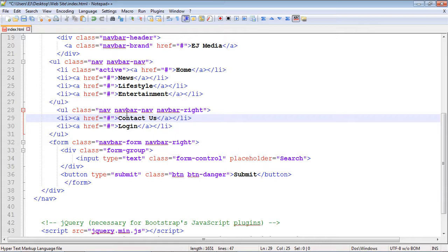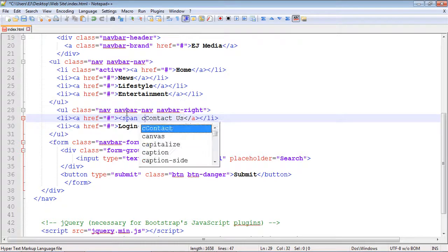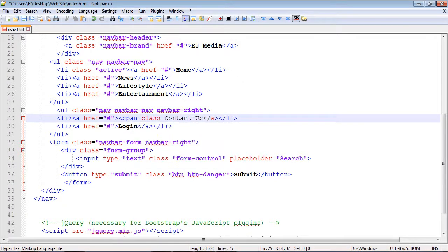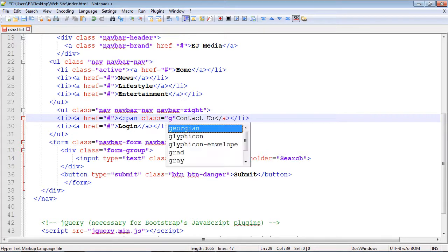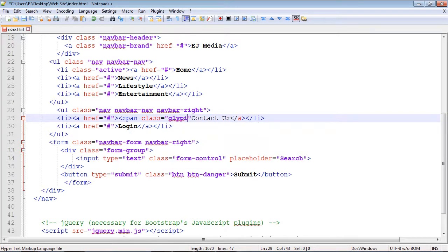We use the span element to do that. Let's go ahead and create our span element, and then we're going to call our Bootstrap class. The Bootstrap class we're going to call is 'glyphicon'—very appropriately named.